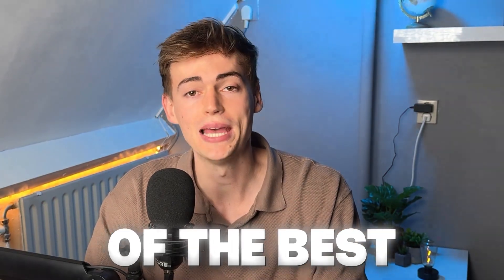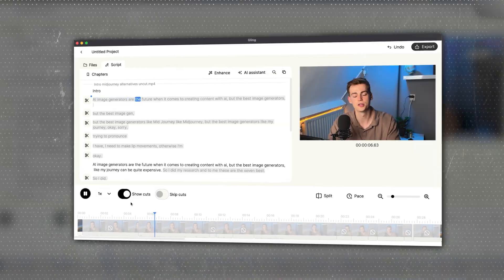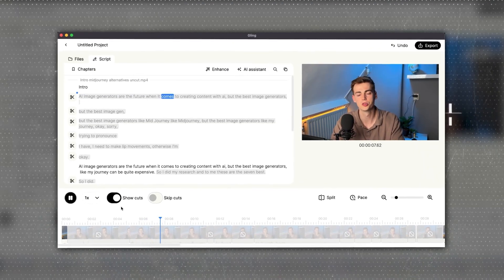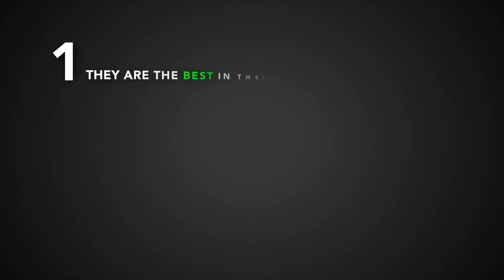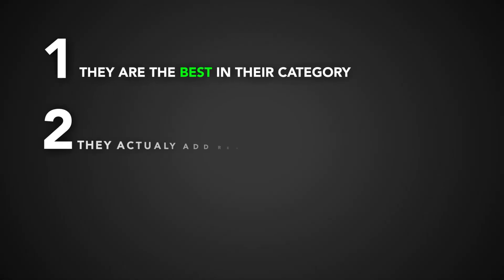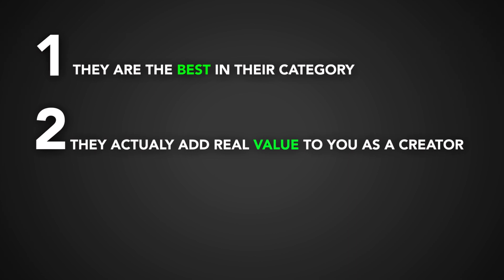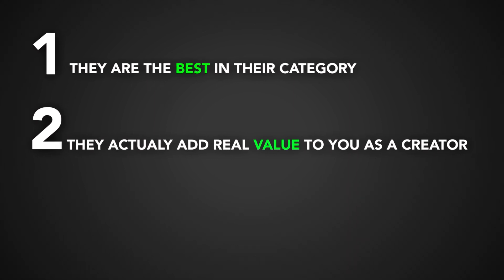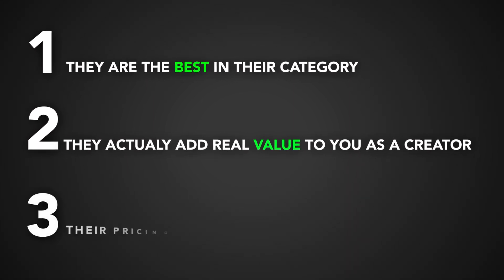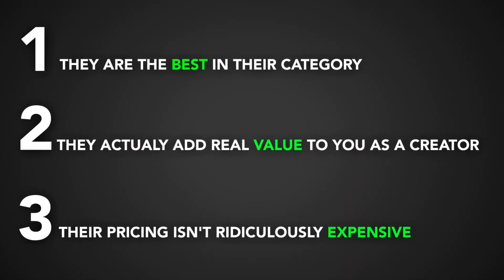In this video, I'll be showing you 10 of the best AI tools that I could find in their category. I've tested them out as a content creator and they've saved me so much time. The tools that you will hear in this video fit the following three requirements. First, they are the best in their category. Second, they actually add real value to you as a creator. And third, their pricing isn't ridiculously expensive. So let's waste no more time and just dive straight in.